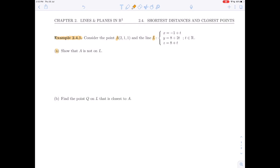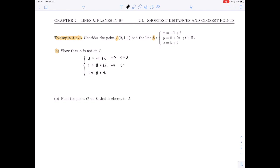We're asked first to show that A is not on L. To do so, we plug in the x, y, z coordinates of A: 2 = -1 + t gives t = 3, and 1 = 8 + 2t gives t = -7/2. That's obviously a different value, so the system is inconsistent, which means A is not on L.